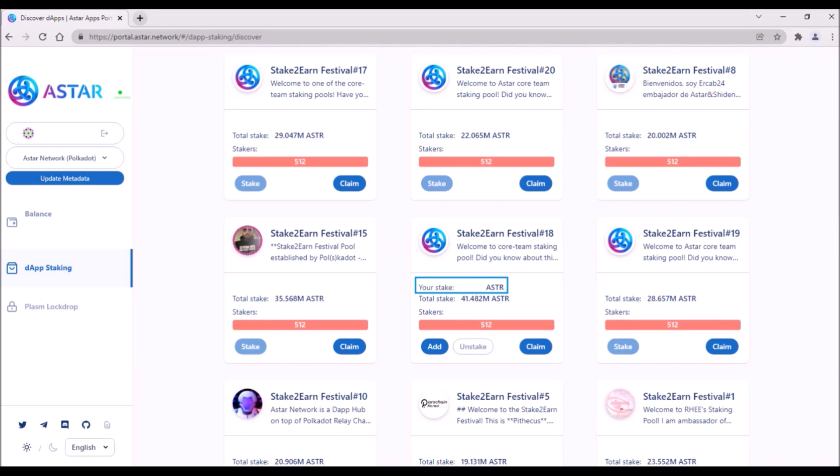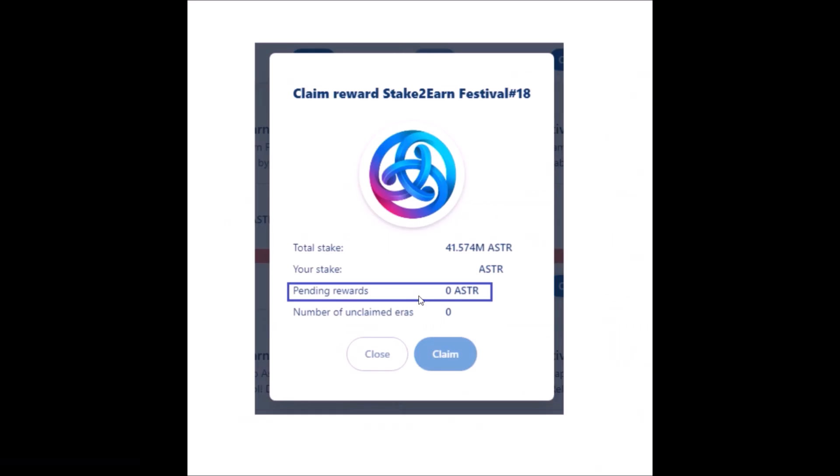Remember, the person who clicks on the claim button will pay the transaction fees for everyone in that pool. For that reason, when you click on the claim button, here next to pending rewards, there will be displayed 0 ASTR, meaning someone has already claimed the rewards from the previous era for you.